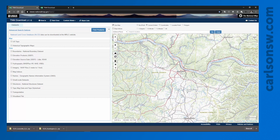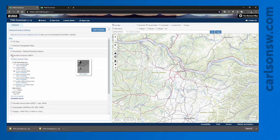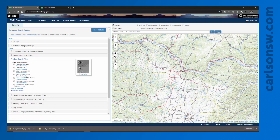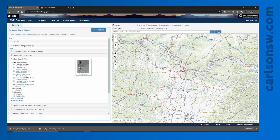If I'm specifically looking for topo data in the form of a shapefile, that's going to be found under elevation products. The default may be selecting one of the DEM files, but that's not what I'm after because it's not available as a shapefile. Instead I want to select the contours, make sure shapefile is selected, make sure I'm zoomed in on the right area, and I'll click Find Products.